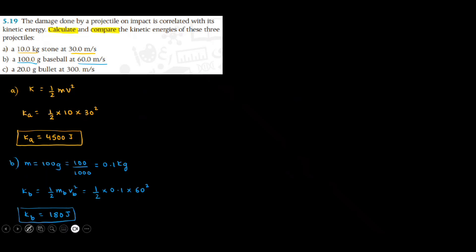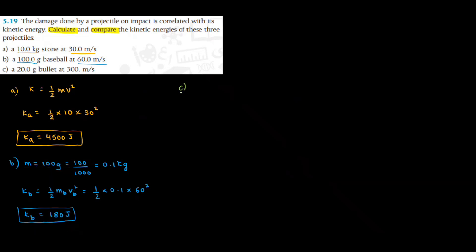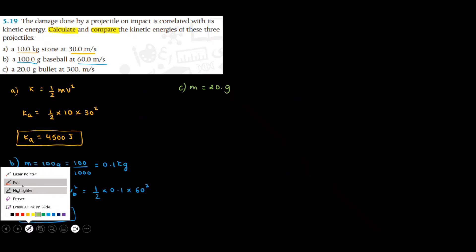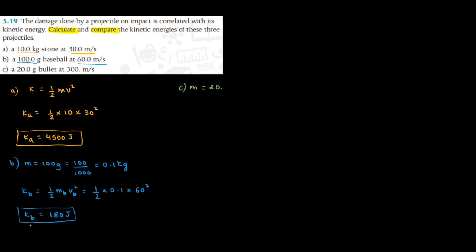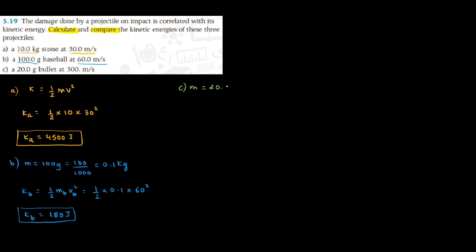Repeat the same thing for C. Again, mass of C is in gram. So first I will convert this gram to kilogram by dividing the number with 1000, which will be 0.02 kilogram. Now I will find kinetic energy for C. Half mass of C into speed of C squared. So half 0.02 times 300 squared. The speed here is 300 meter per second. And you get kinetic energy of C as 902.